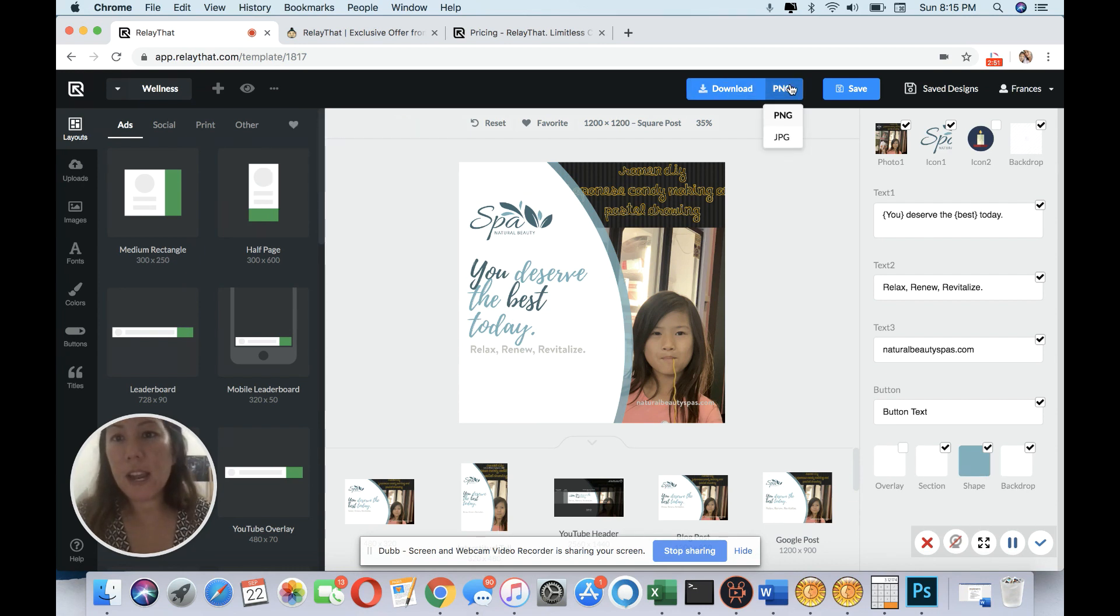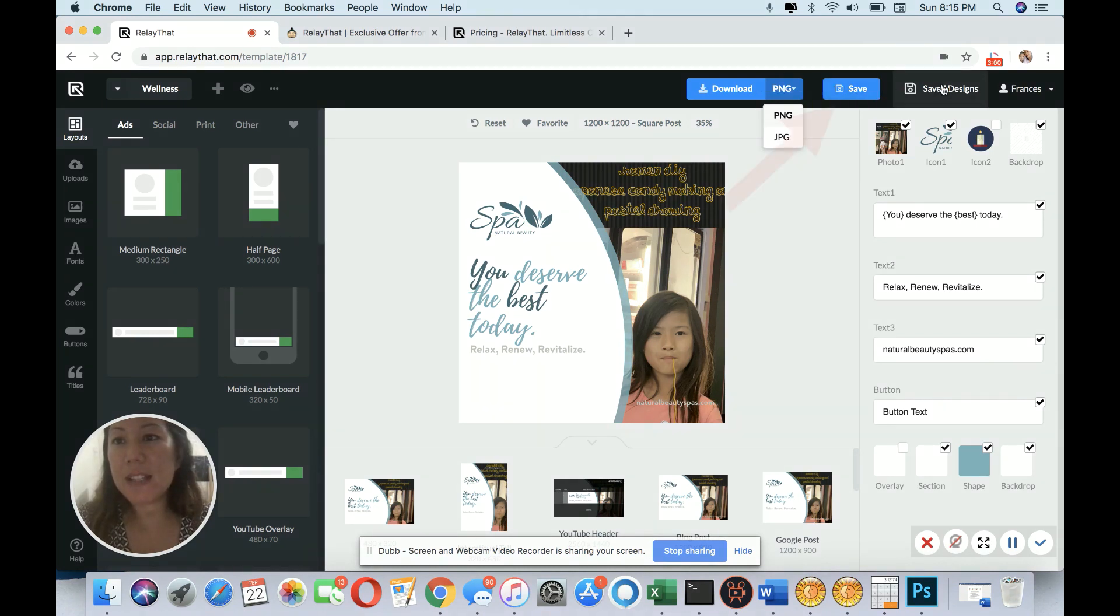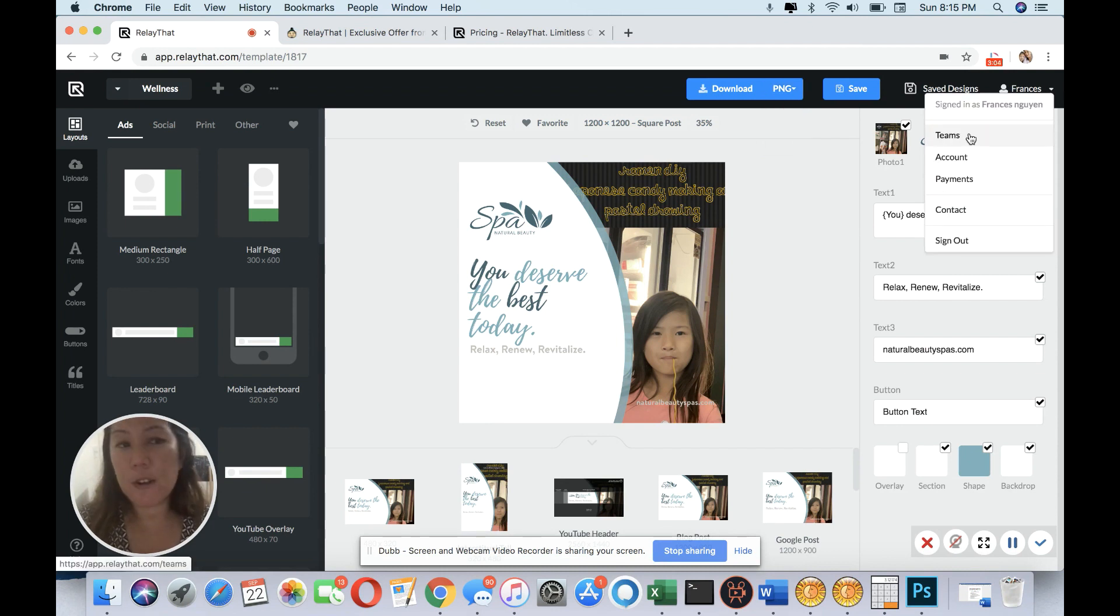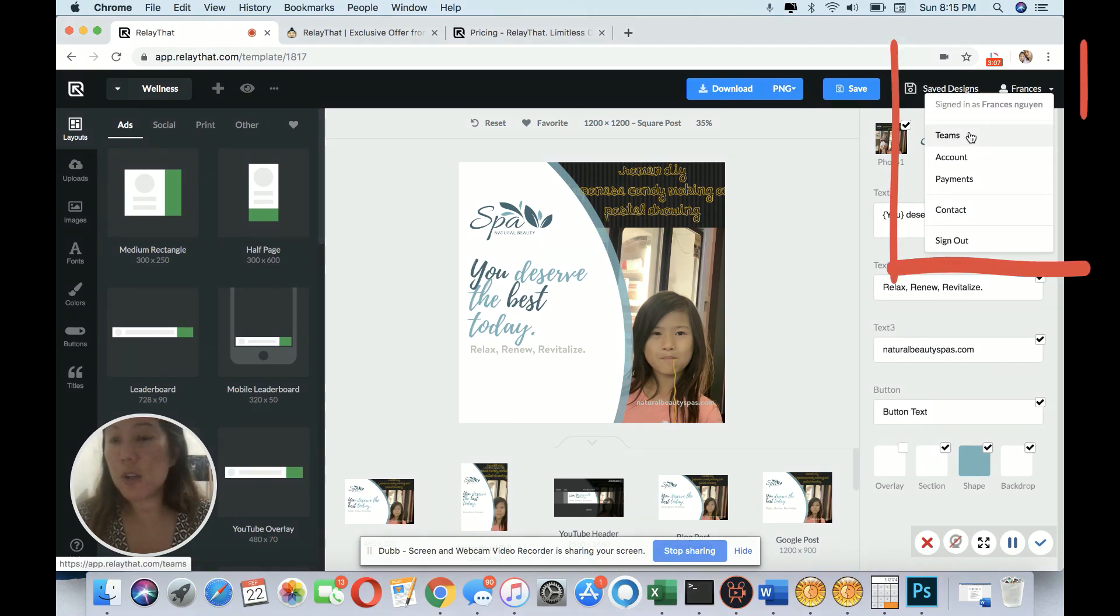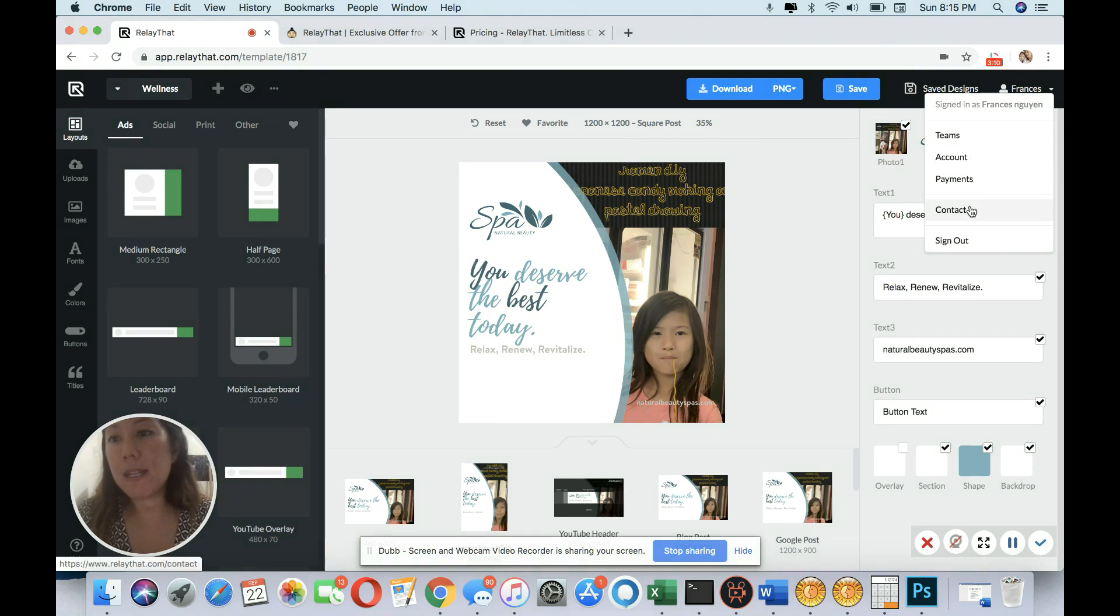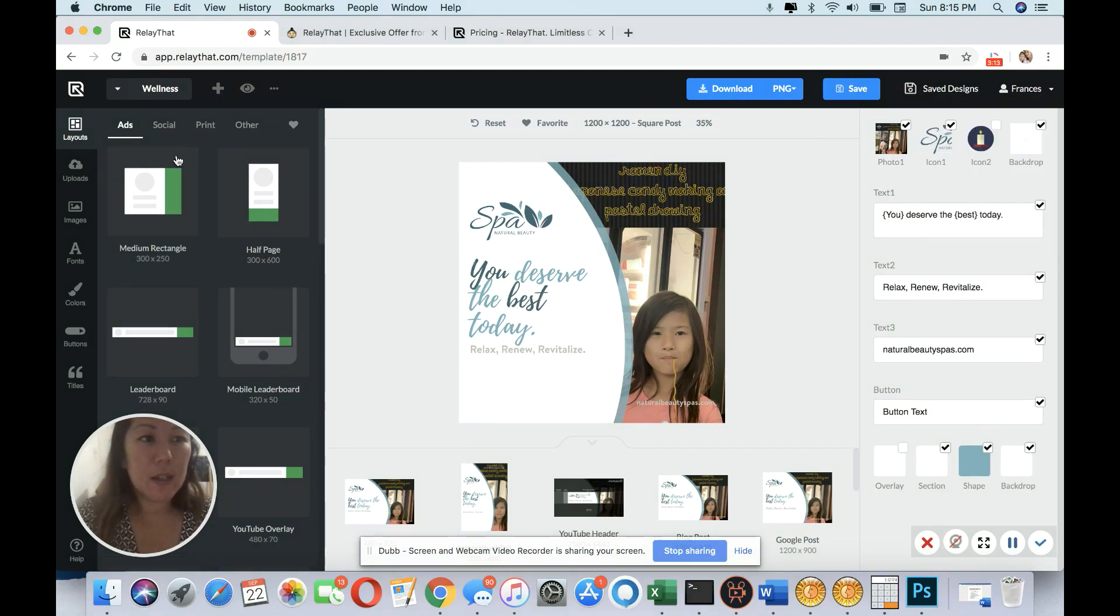You can download, and you have two possibilities. You have PNG and JPEG, and you have save and save design. Going further to the right, depending on what plan you have, how many team members you have, that count, payment, contact, and of course sign out.